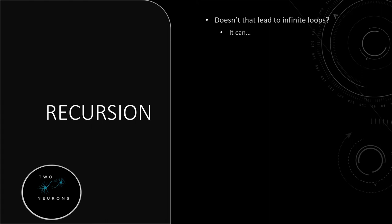But in good recursion, in intentional recursion, there is an exit or a base condition that will break the recursion. So I'm going to use an example of recursion that's often given in computer science classes.